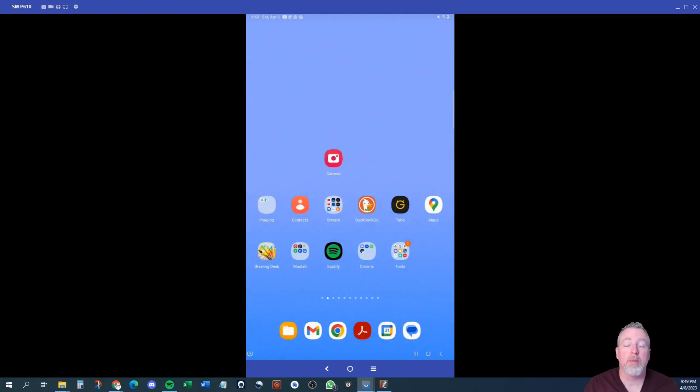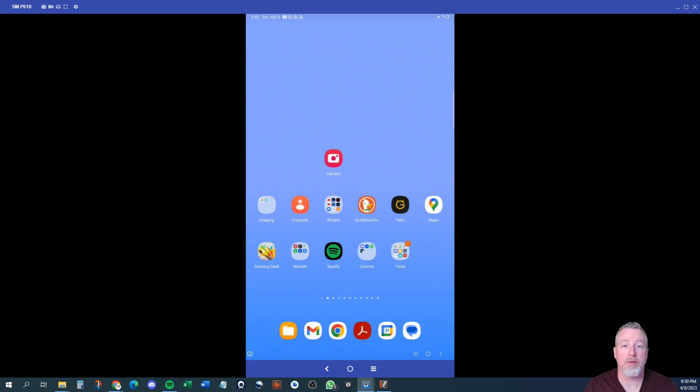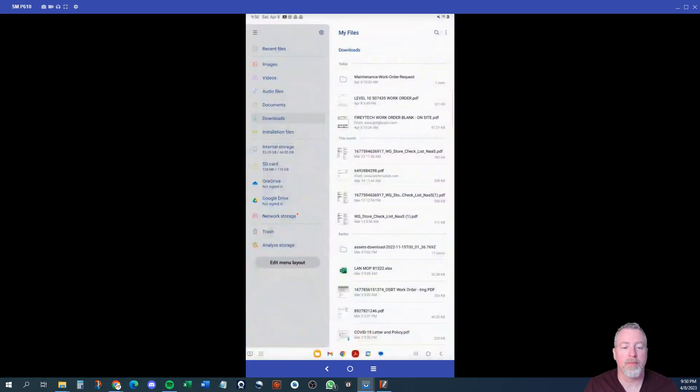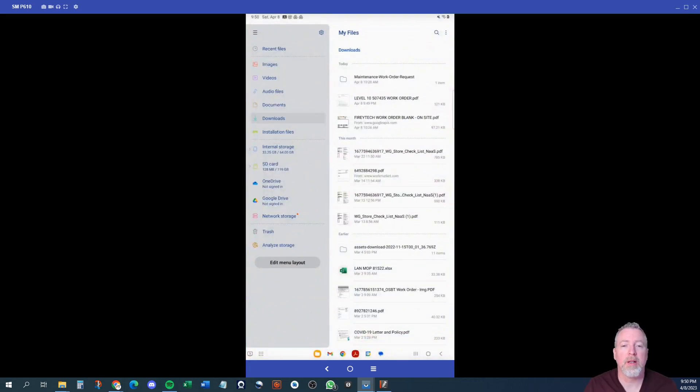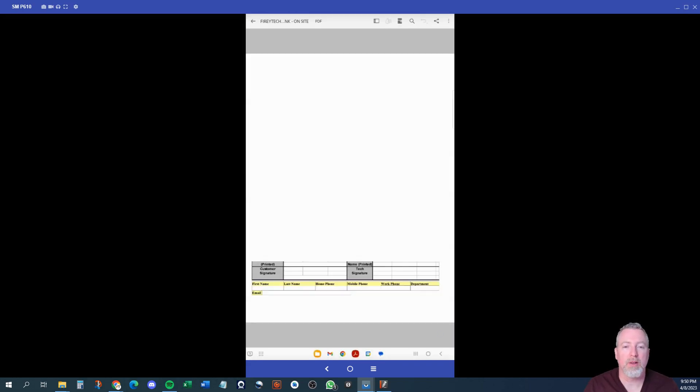To be able to edit documents on your tablet, you're going to need to have Adobe Acrobat Reader installed on your device, and then of course you're going to need to download the PDF that you need to edit. Once you've downloaded the PDF, it should be in your downloads folder. I have a shortcut to my documents folder. So let's say that you want to edit a particular document. I'm going to select the Fiery Tech work order just for example's sake.